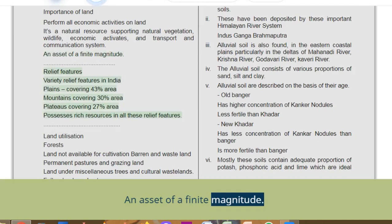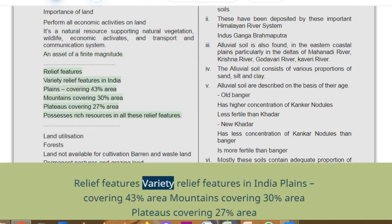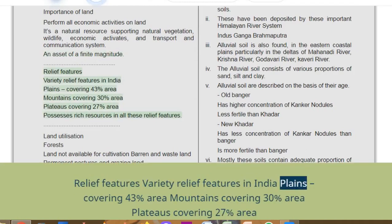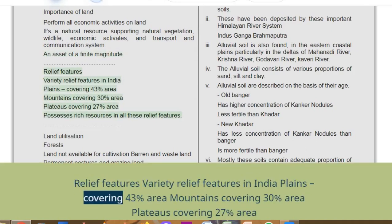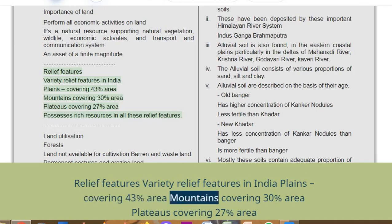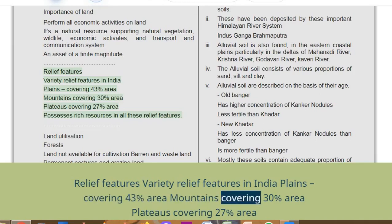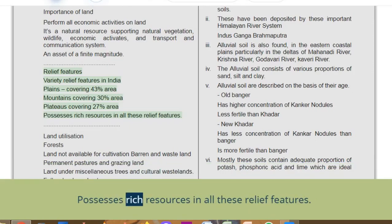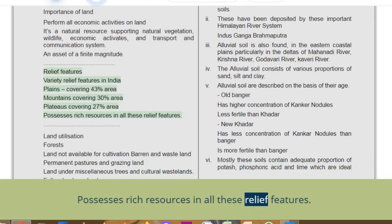Relief features of India: plains cover 43% of the area; mountains cover 30% of the area; plateaus cover 27% of the area. All these relief features possess rich resources.